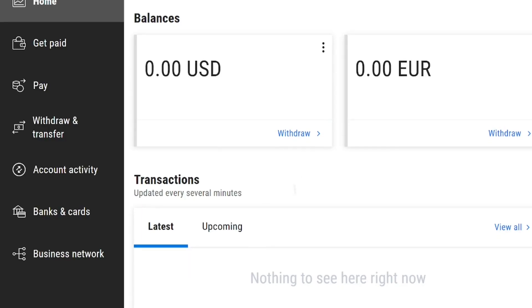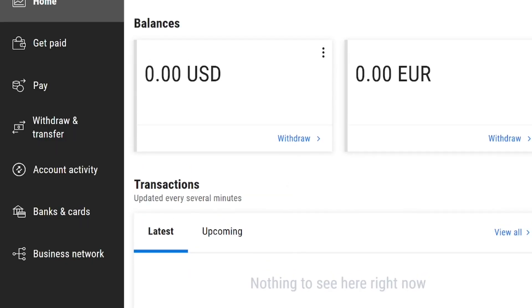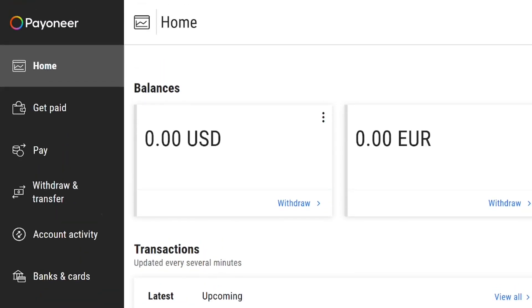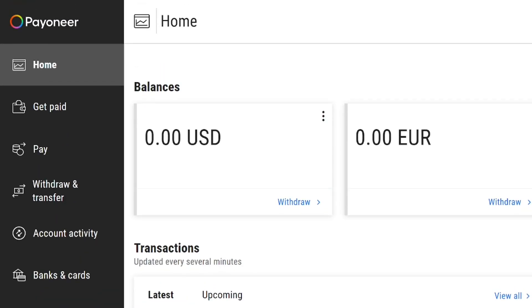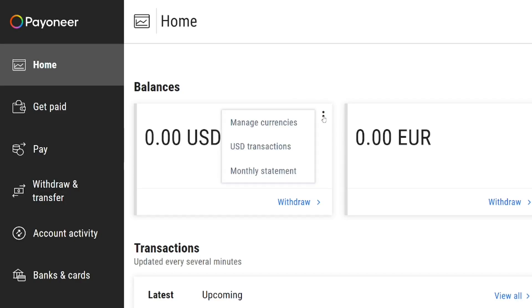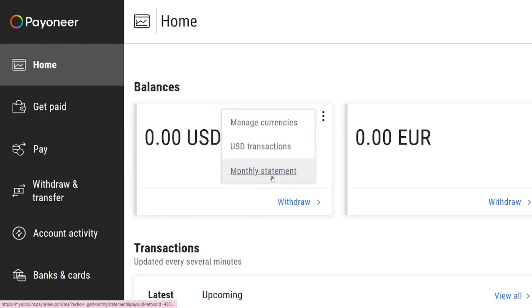Payoneer receiving accounts not showing. So when you log into your Payoneer account after creating it, gone are the days when all you have to do is just come here and then when you click on the three dots, you will see that you have the receiving option.